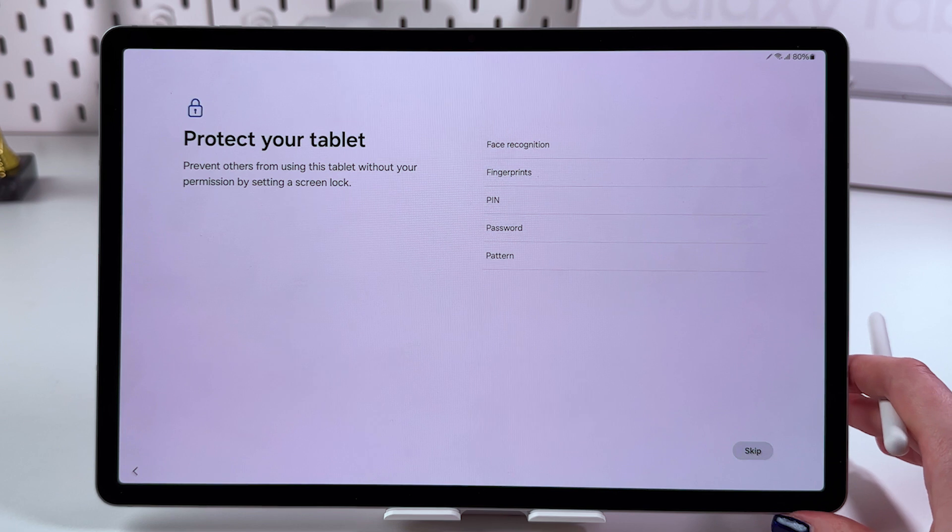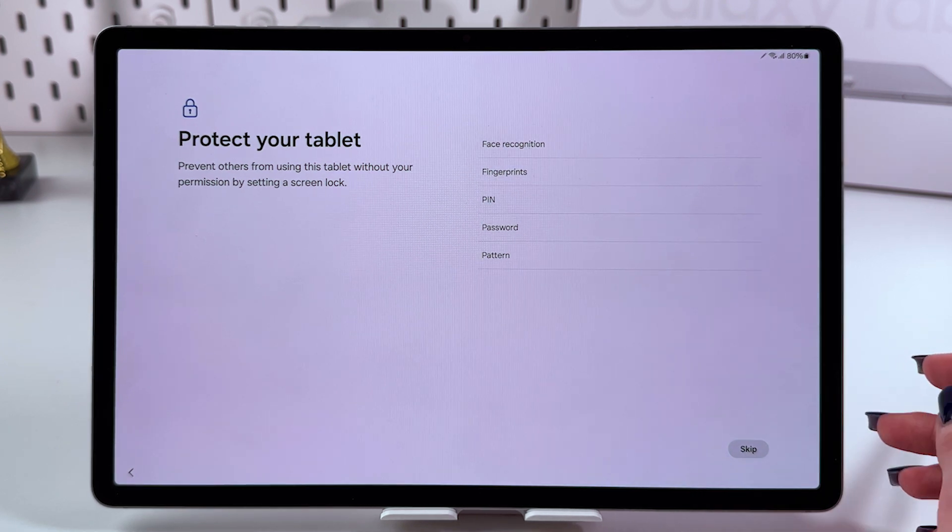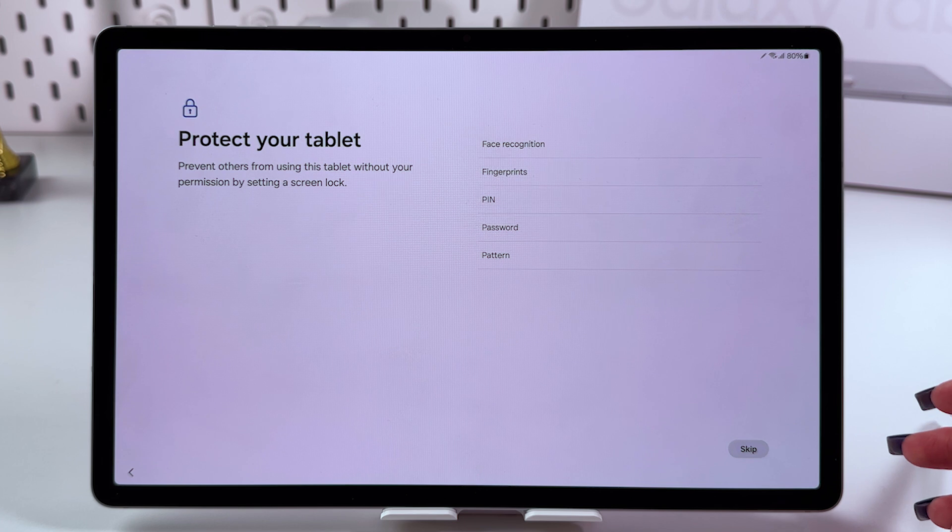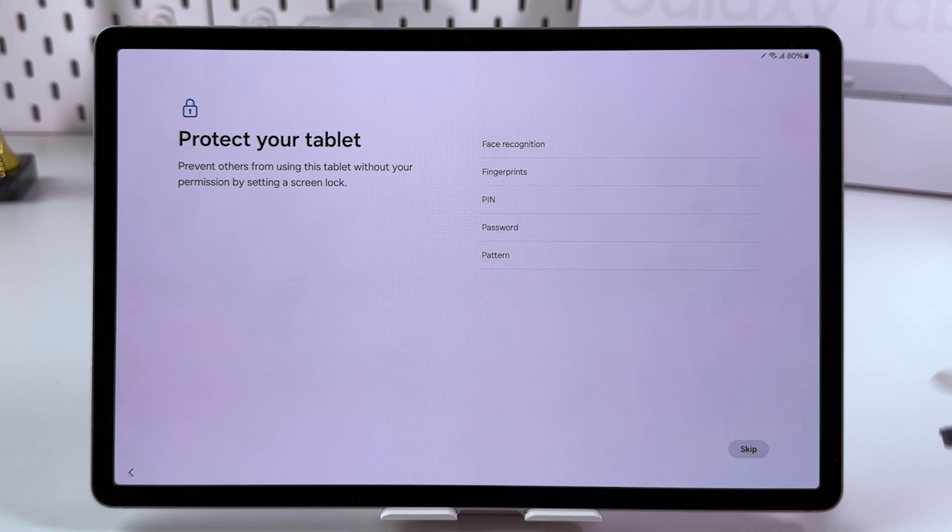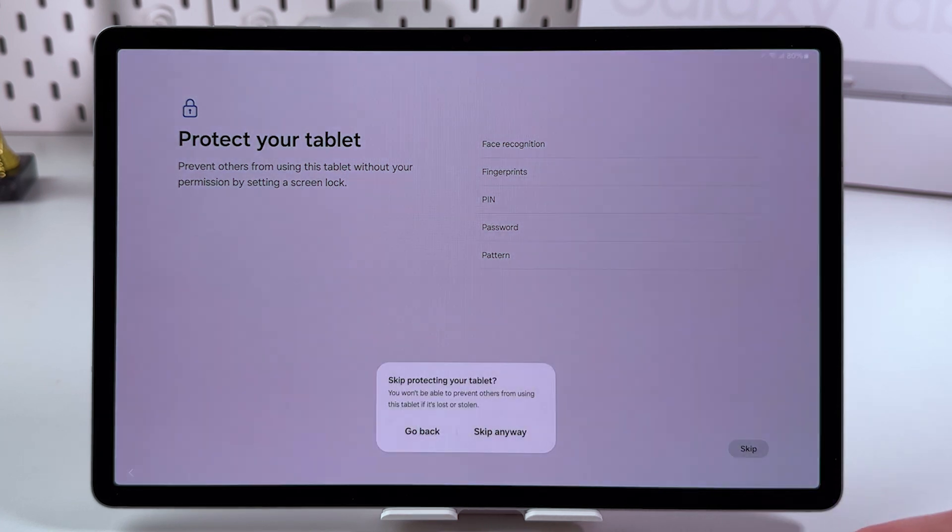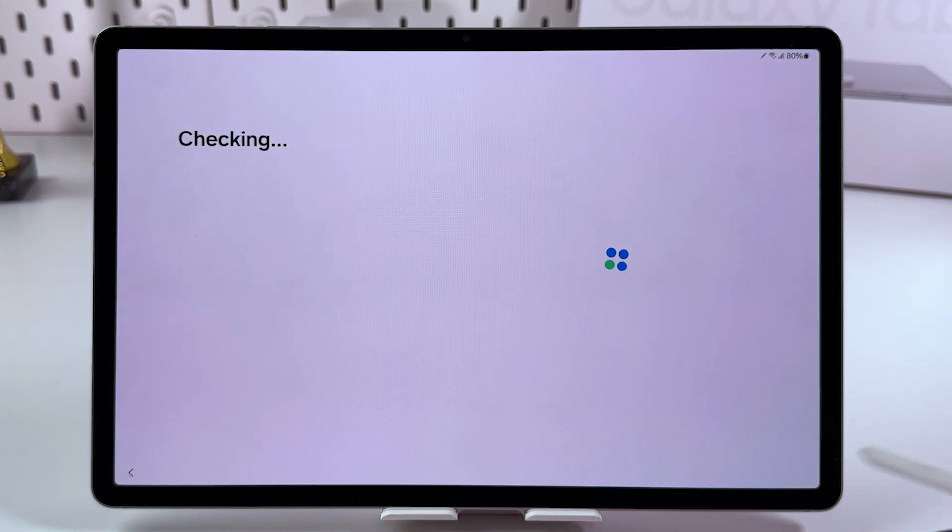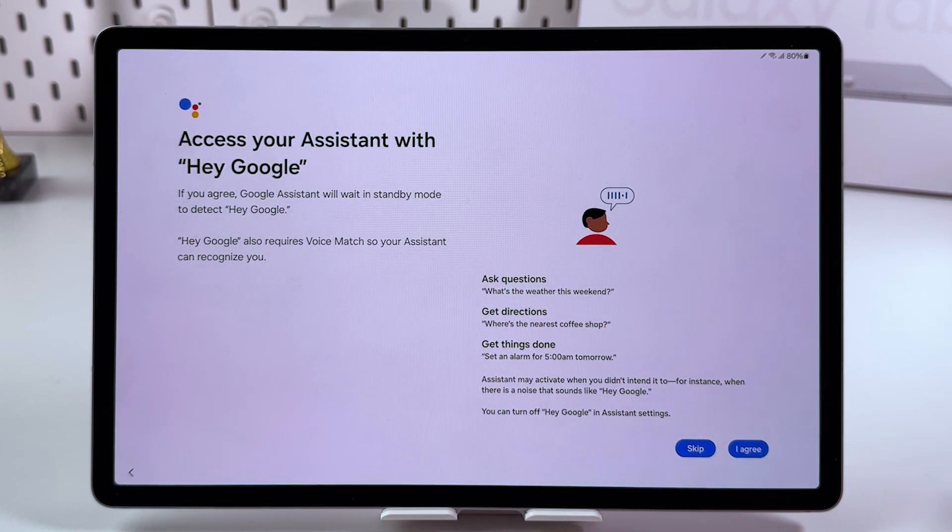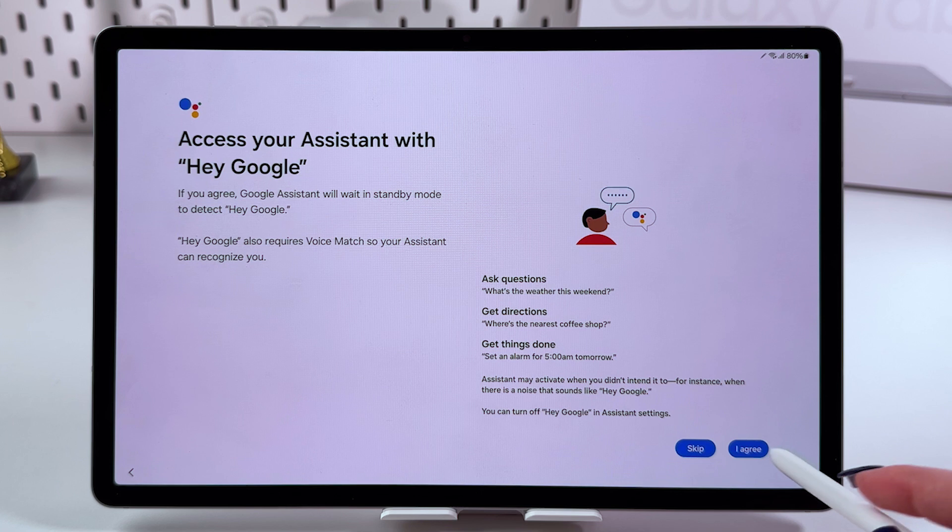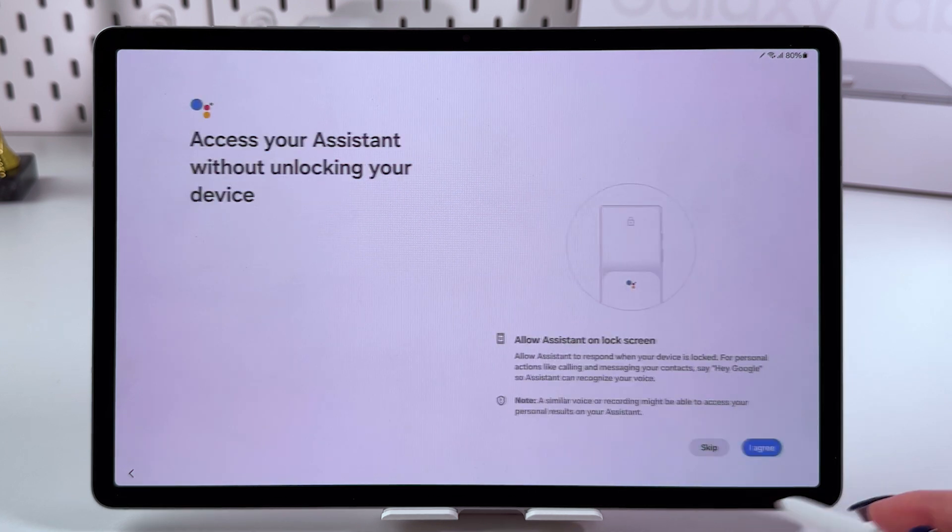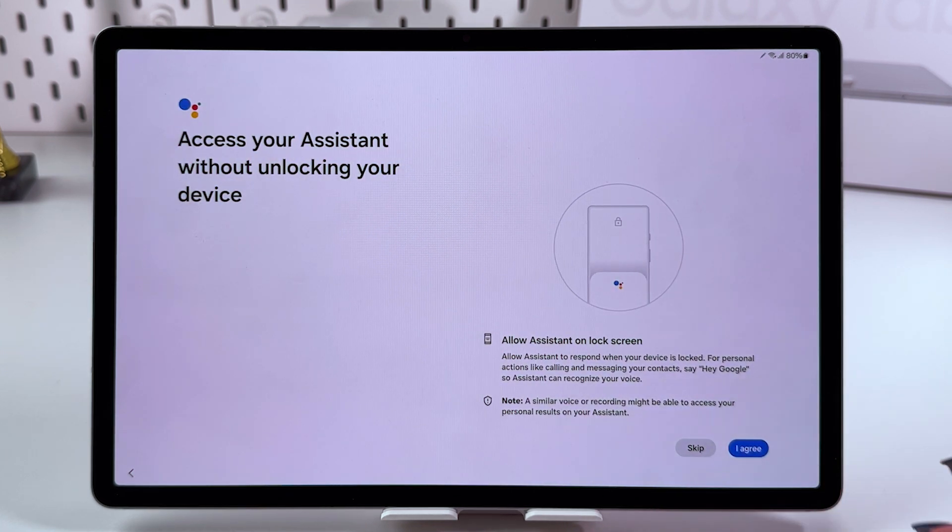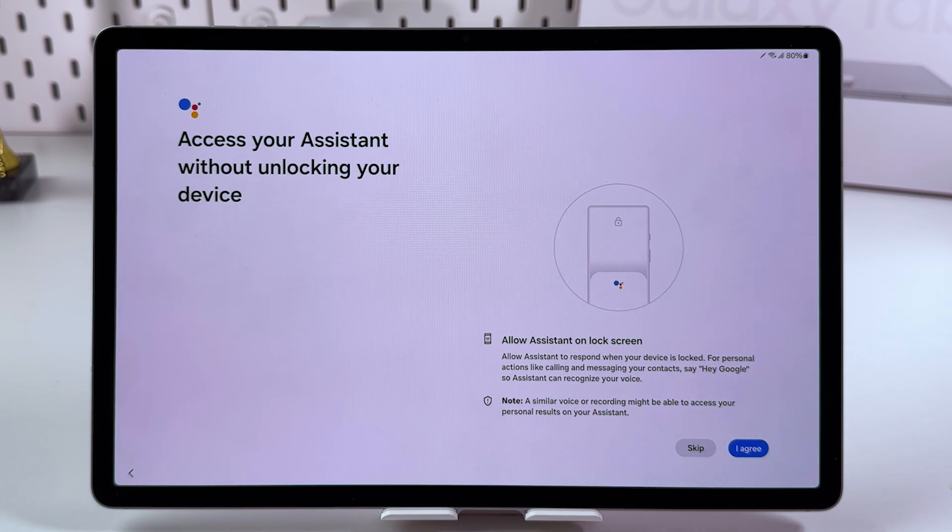Choose a lock screen type or do it later in settings. Let's skip this and tap skip anyway. Set up Google Assistant by tapping I agree if you want to use it, and tap I agree again if you want to use it on your lock screen.